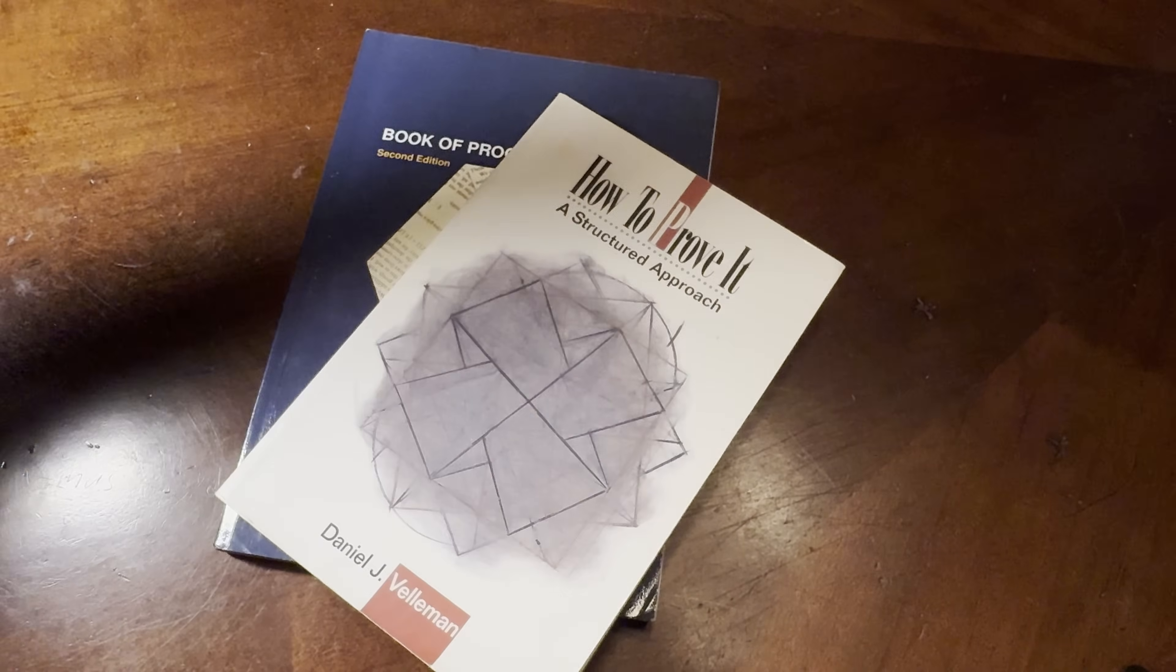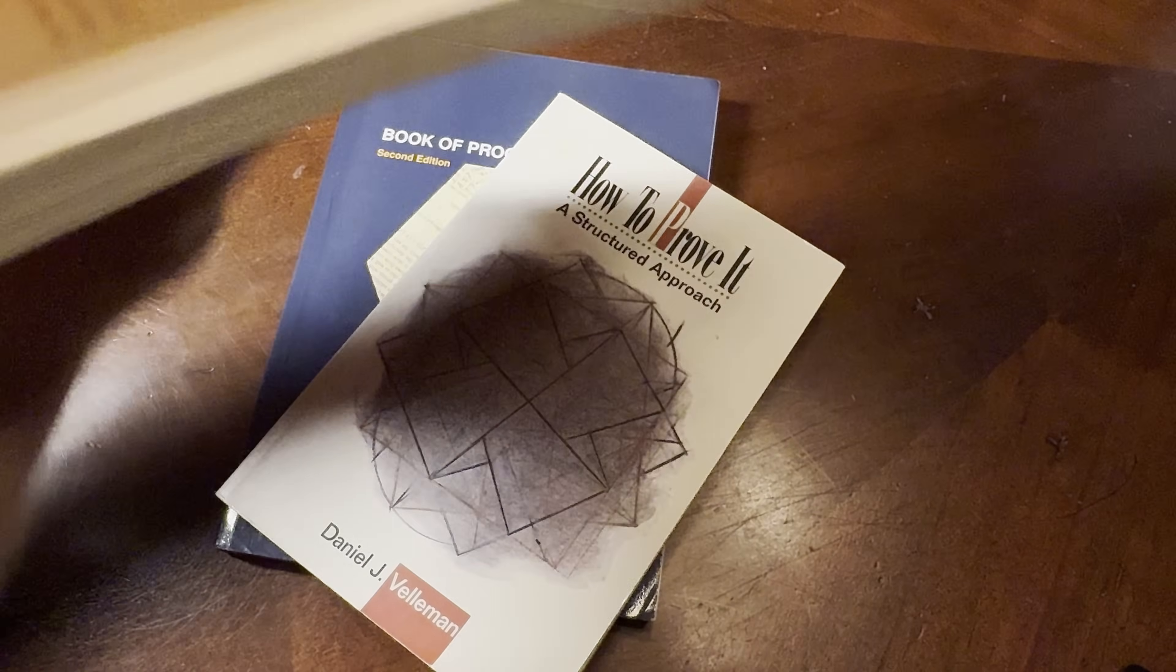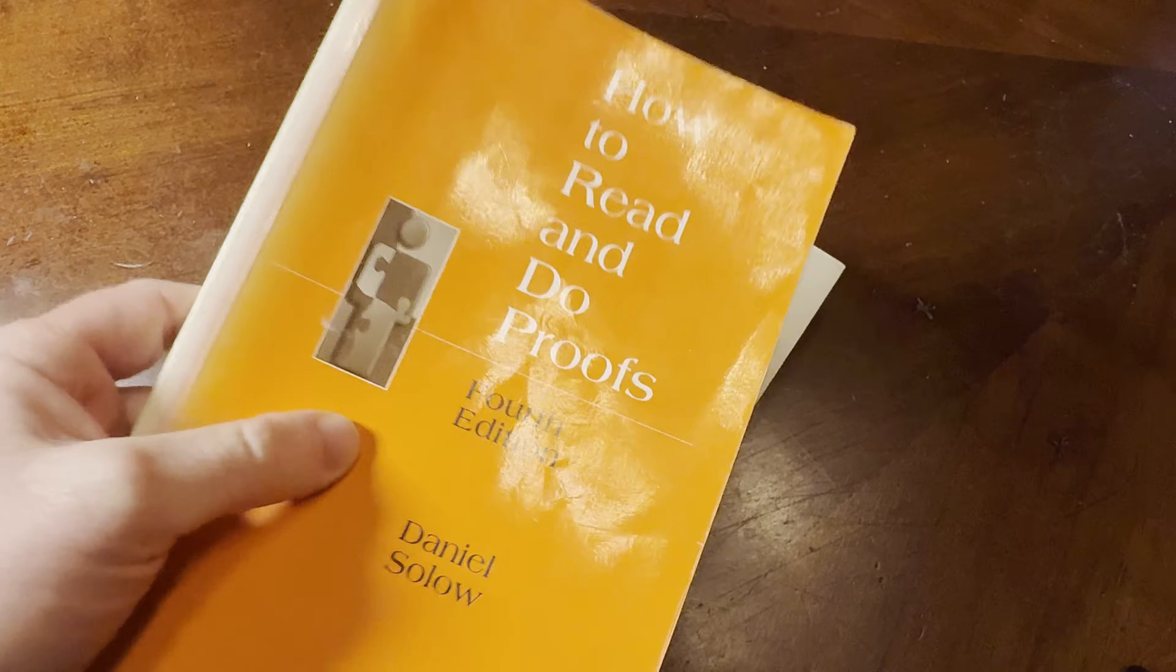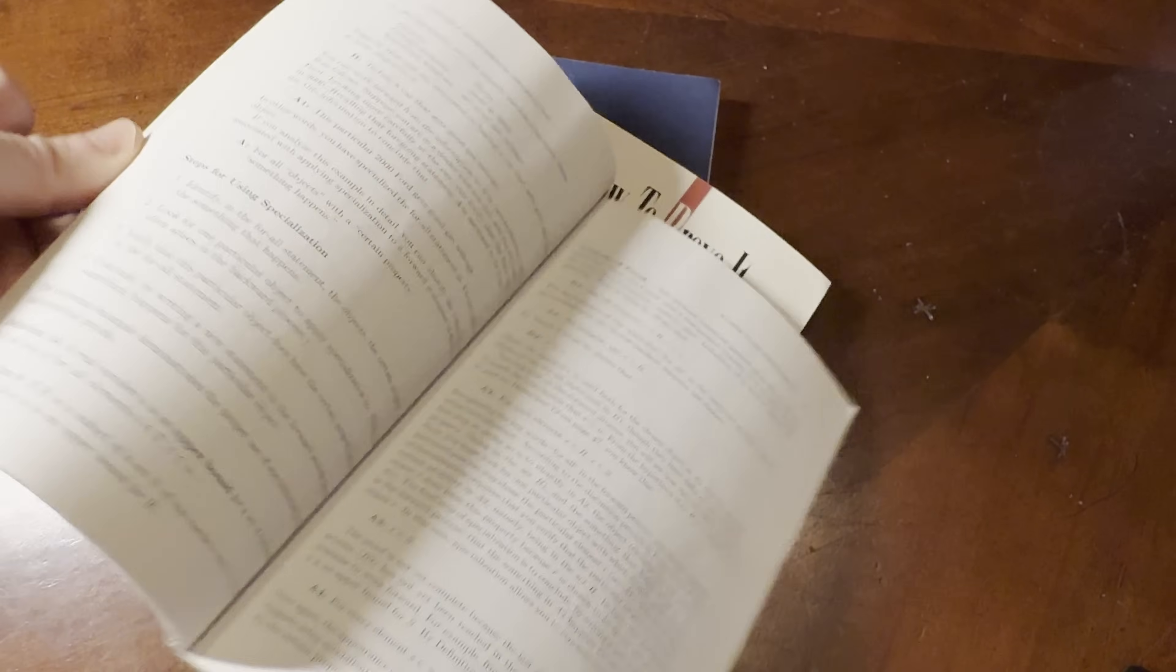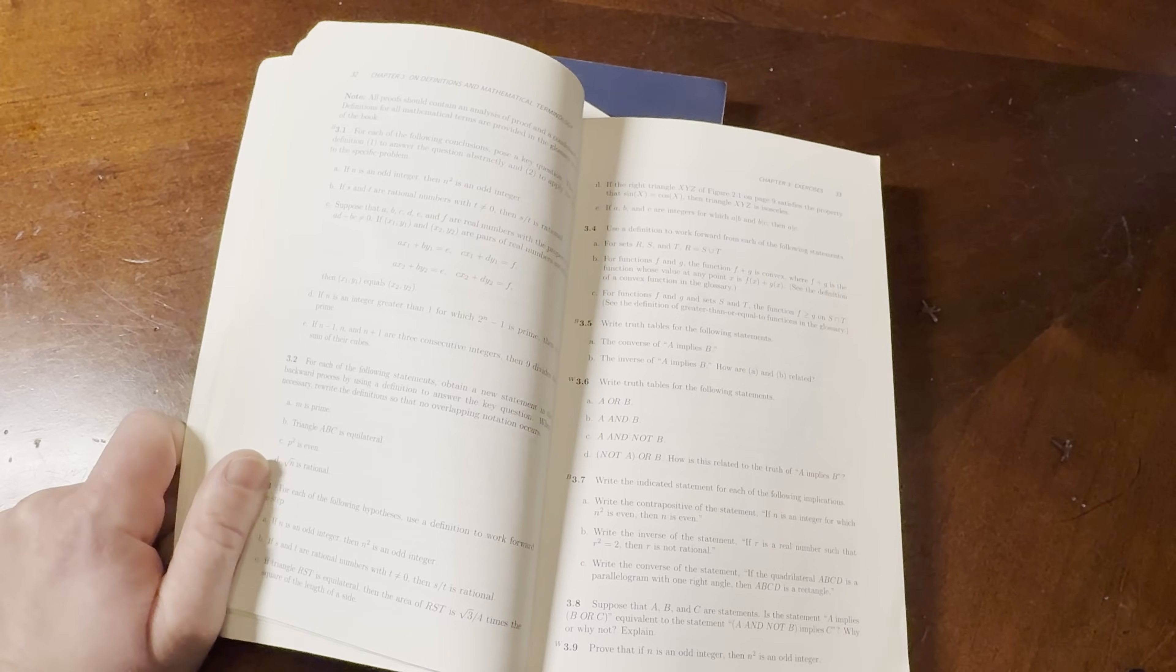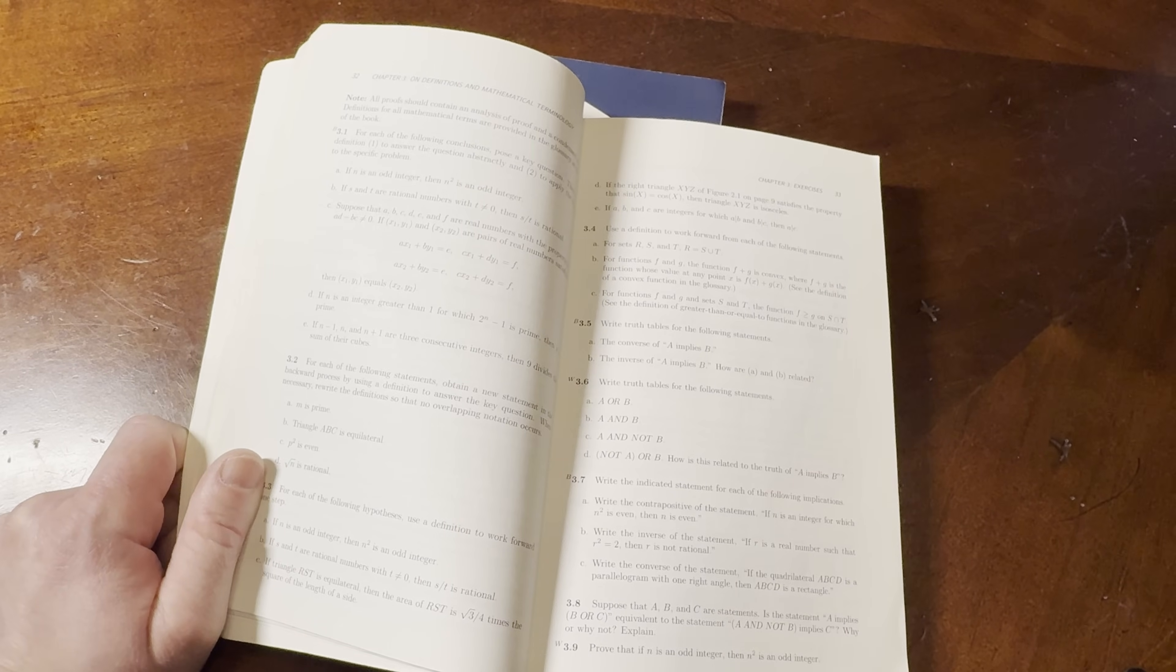I just got to give it a whiff here. My copy doesn't smell so good. It smells like chemicals. Anyways, How to Read and Do Proofs by Daniel Solow. So I bought it, and I've read small portions of it. It's really good. I've talked about it maybe once or twice here on the channel. Not often. And I do recall some people here on the channel making some positive comments about this book.